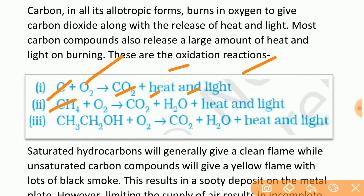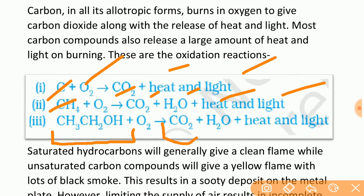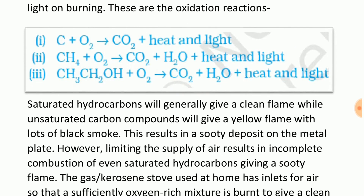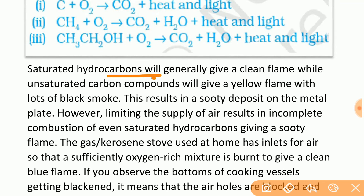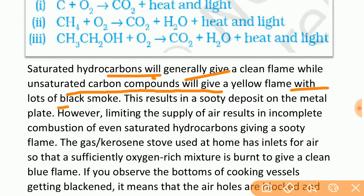CH4 burns in oxygen to give CO2 plus H2O — methane burns in the presence of oxygen to give CO2 gas plus water plus heat and light. Saturated hydrocarbons will generally give a clean flame, while unsaturated hydrocarbons will give a yellow flame with lots of black smoke.